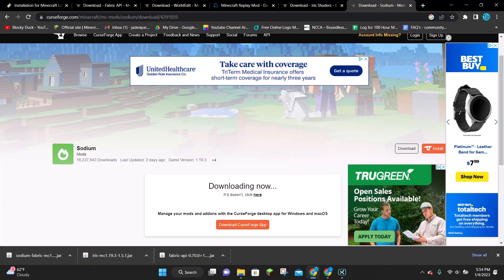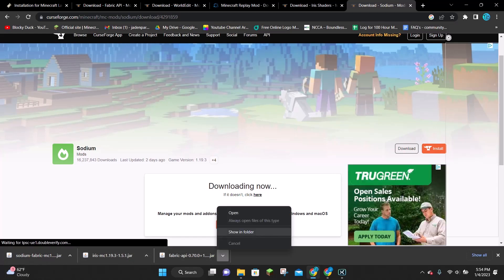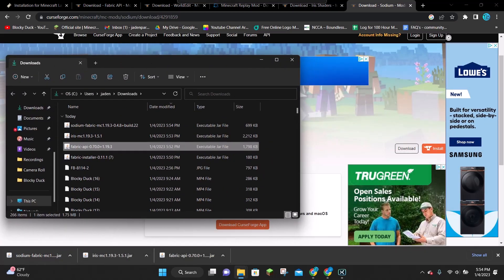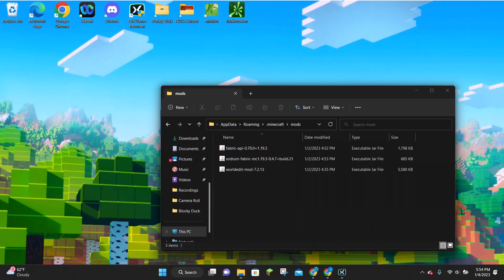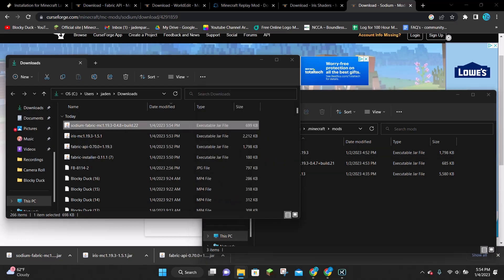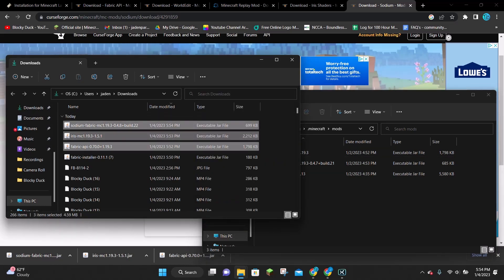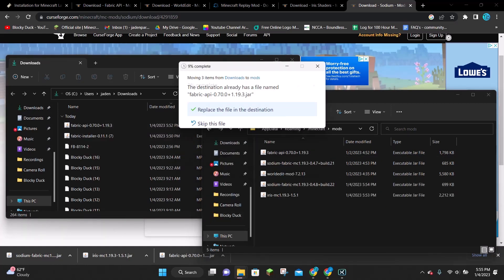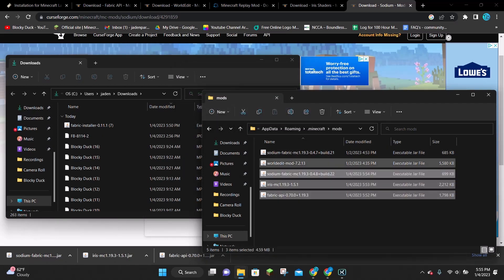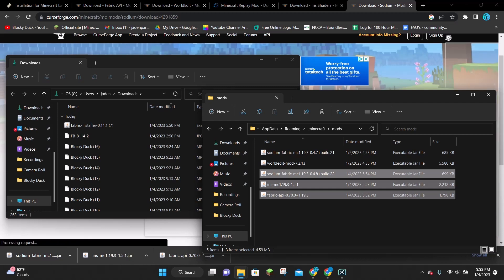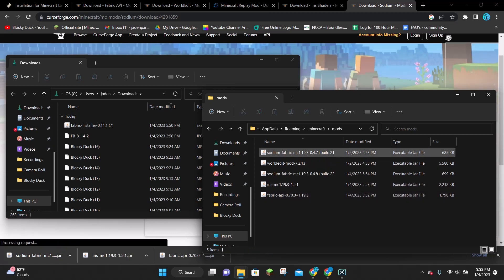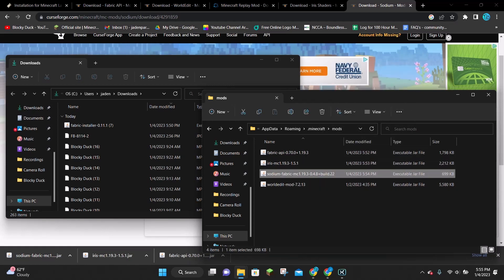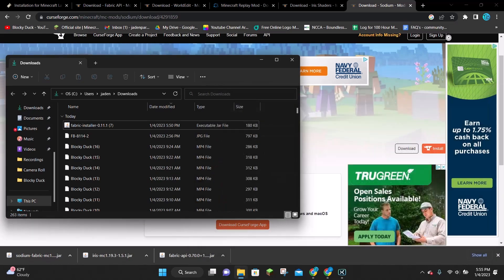Next, next to either one of these three downloaded files, click the arrow and click on where it says Show in Folder. This is going to open up your downloads folder. You want to get your mods folder and your downloads folder open at the same time, and then drag and drop all three of the files we just downloaded — the Fabric API, the Iris, and the Sodium — from the downloads folder into the mods folder. As you can see, we now have all of these mods in our folder: Fabric API, Iris, and Sodium.